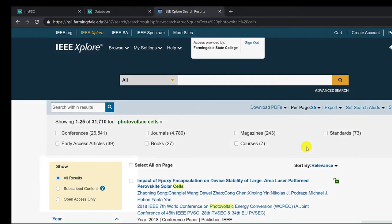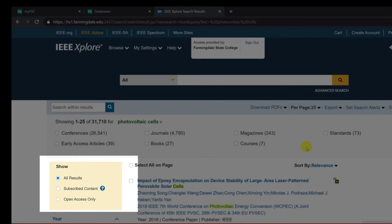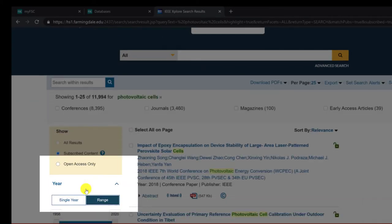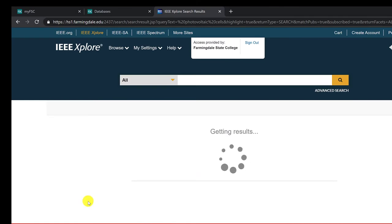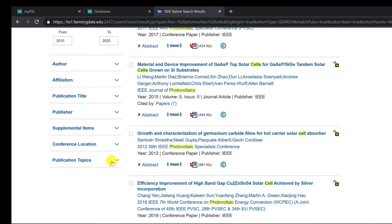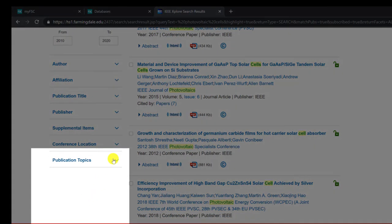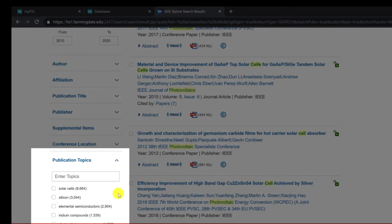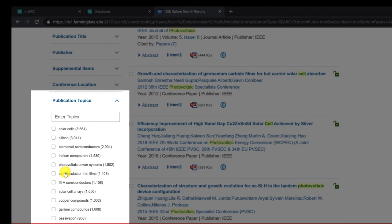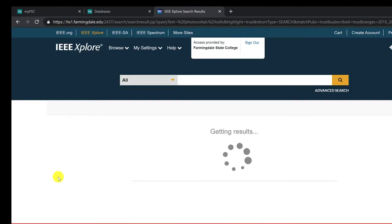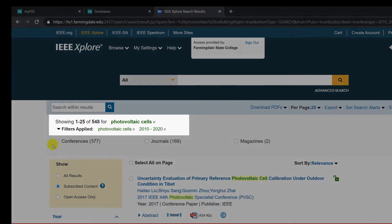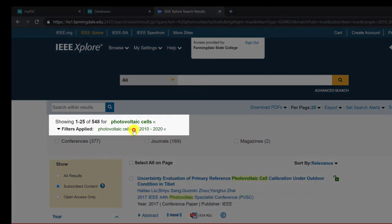IEEE Explore is a huge database and we only subscribe to a small portion of it, so the first limiter you'll want to select is Subscribed Content. Then I suggest using the Publication Date limiter. The materials in this database go back several decades, so I'm going to limit my search to materials published within the last 10 years to ensure the most up-to-date information on my topic. You could even limit it to the last 5 years, depending upon your topic. The final thing I'll want to do before reviewing my results is click Publication Topics. This works just like the thesaurus limiter we saw in the last database. We'll click the limiter to expand it and then click Show More. This will show you a list of subjects associated with your search. You can select the topics you would like to see addressed in your result list and click Update. If you're unhappy with the way you've filtered a search, you can remove filters by clicking the little x next to the filter you wish to remove.